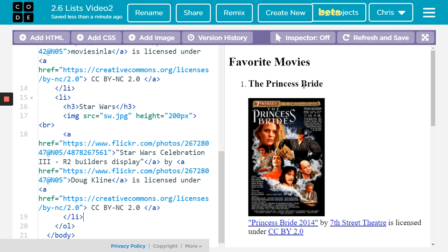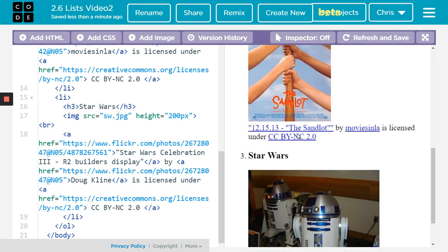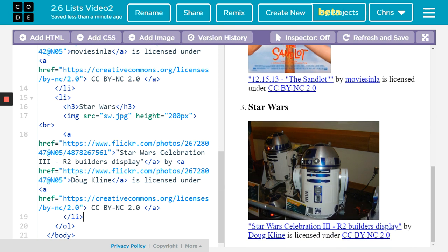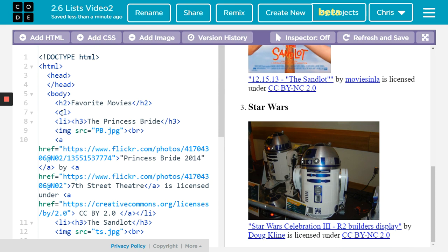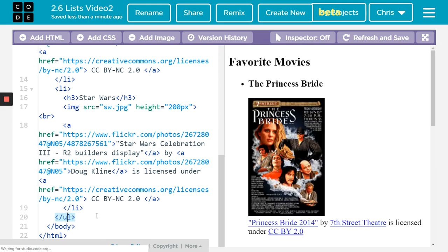So you can see how this will look. Number one, the Princess Bride — there's the picture, everything's indented. It does not put number two until I started the next list item, the Sandlot. And there you go — it closed it and there's number three. So you can have a lot of things in between the opening LI and the closing LI. And again, if I really wanted to just put bullets instead, just make it a UL. So there you go — we've got the bullets and we are done.